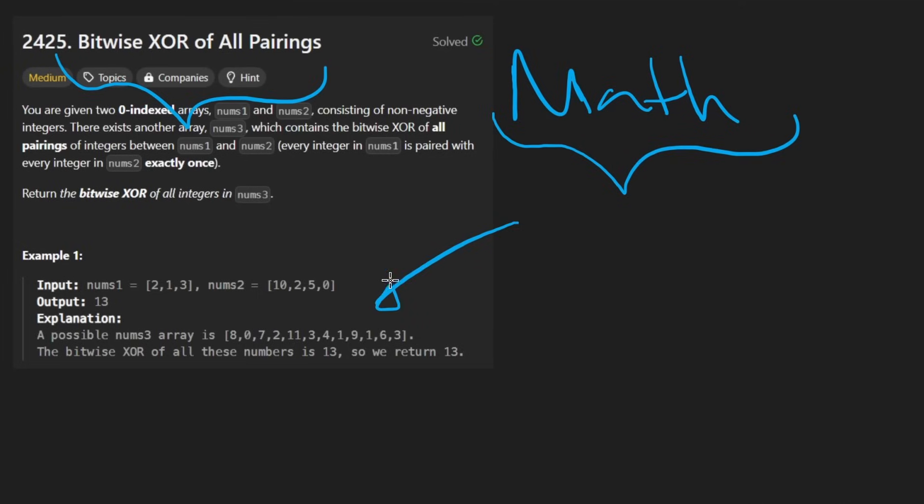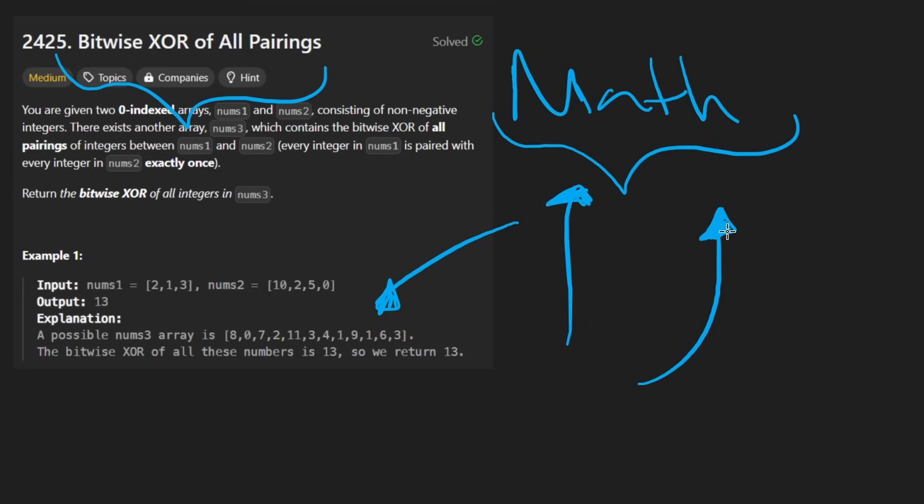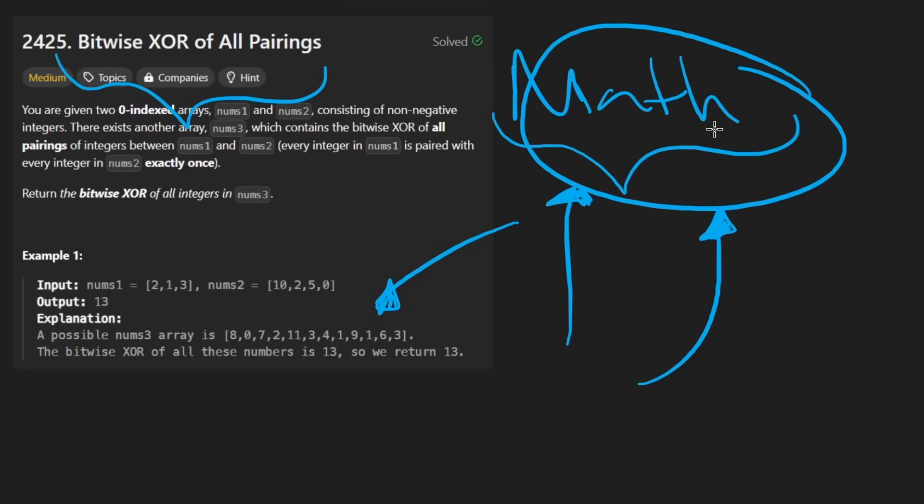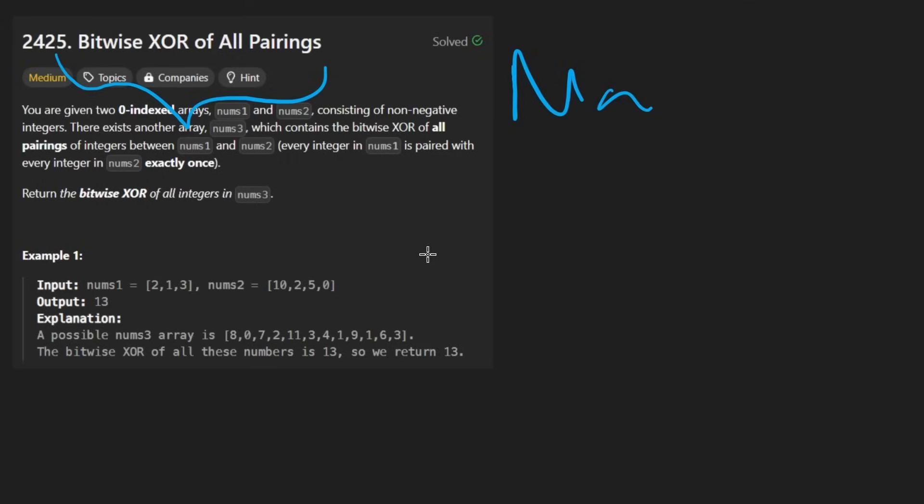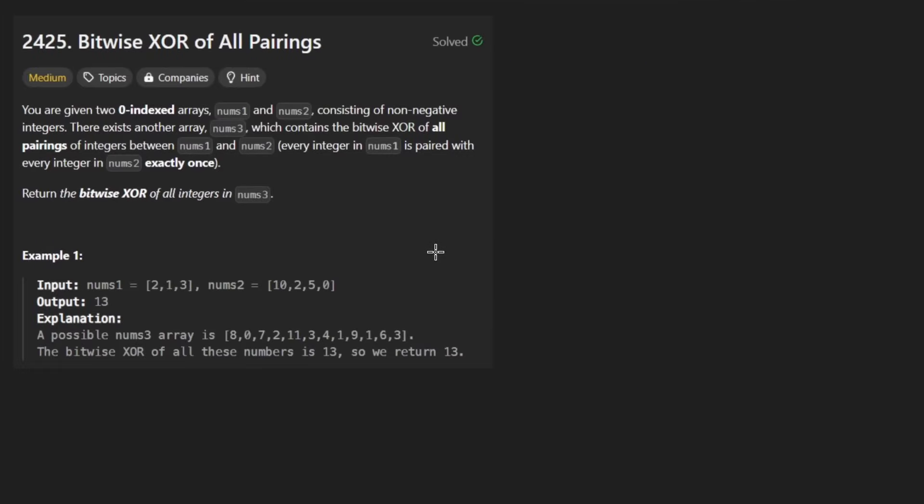Before we get into this, I want you to know that math is not a formula. It's not something you memorize and then just plug in a bunch of numbers, even though that's how math is taught by most teachers. But math really is a language. It's a way of thinking. And that's what I want to convey to you in this problem. The idea here is very simple.